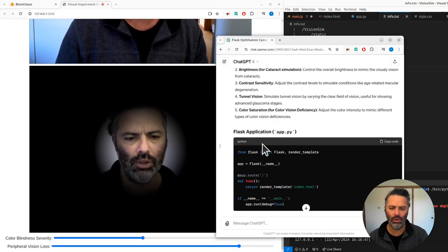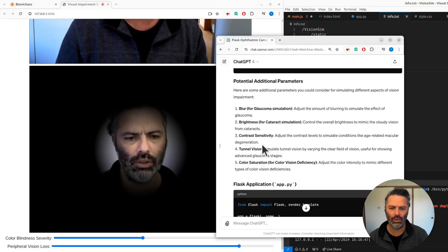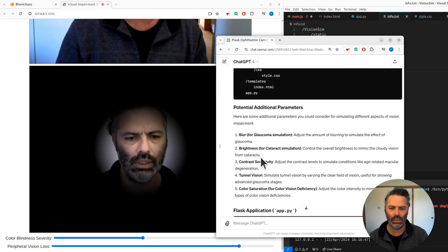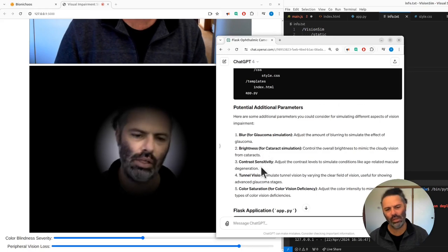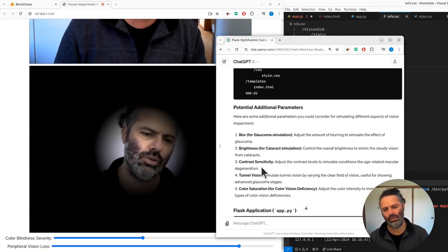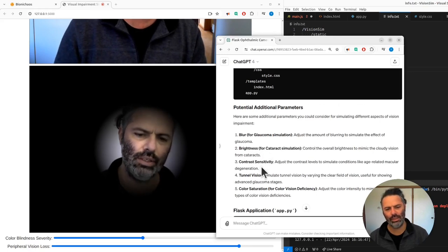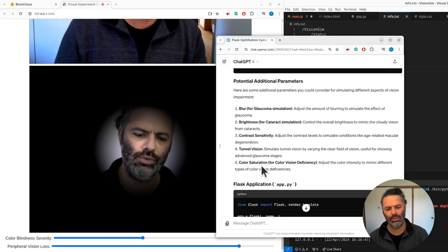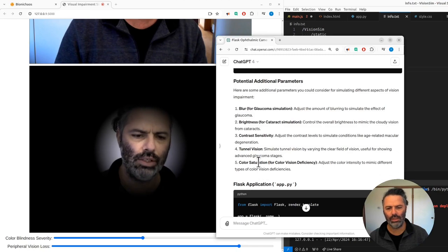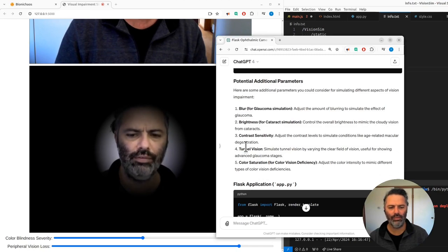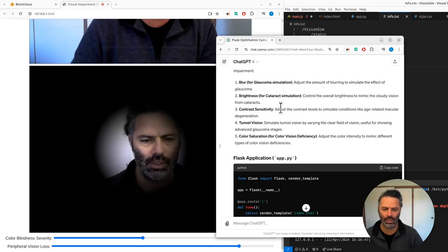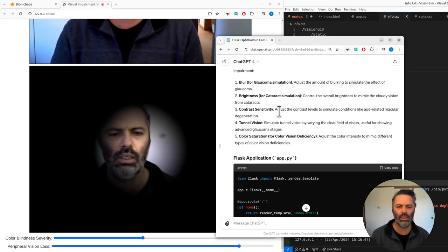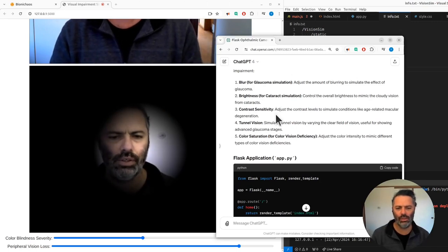We can have blur, glaucoma simulation, brightness for cataract simulation, contrast sensitivity, age-related macular degeneration, tunnel vision for varying the clear field of vision useful for showing advanced glaucoma stages, and color saturation for color vision deficiency.